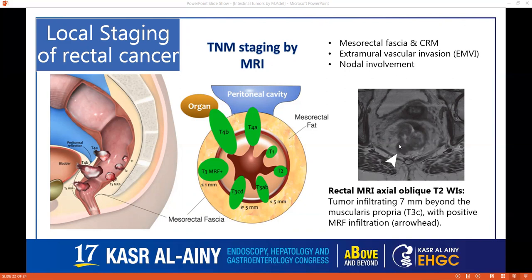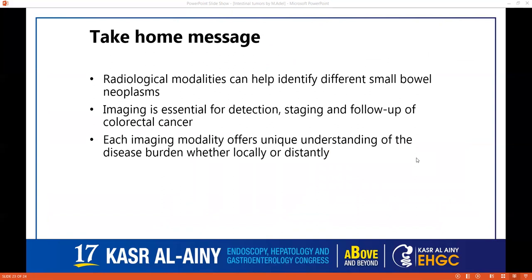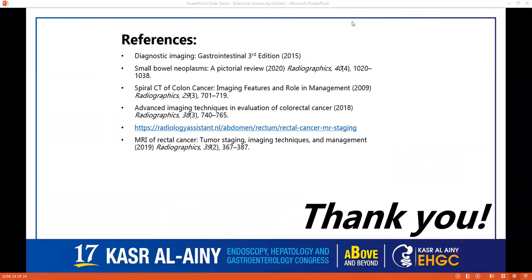Take-home message: radiological modalities can help identify different small bowel neoplasms and are essential for the detection, staging, and follow-up of colorectal cancer. Each imaging modality can offer a unique understanding of the disease burden, whether locally or distantly. Thank you so much for your time.